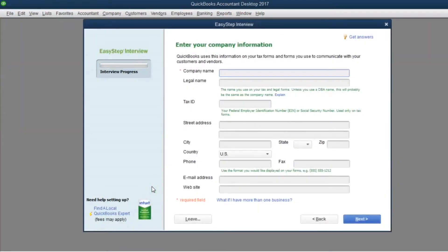In here is the information about your company: company name, legal name, tax ID. If you know, please fill in. If you don't know, please ignore. Also fill in the address of the company and other contact information. This information will show in your financial report.